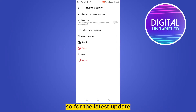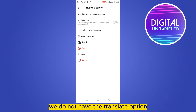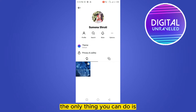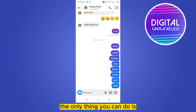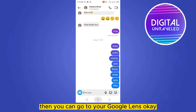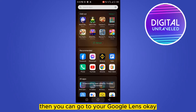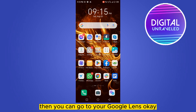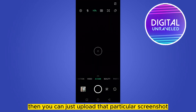For the latest update, we do not have the translate option. The only thing you can do is take a screenshot of the chat, then go to Google Lens.